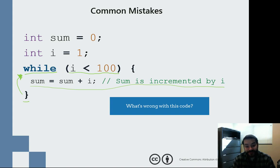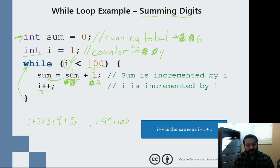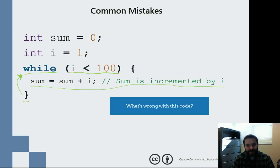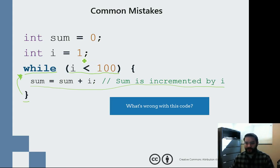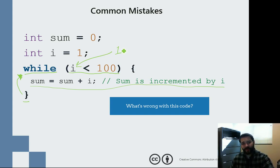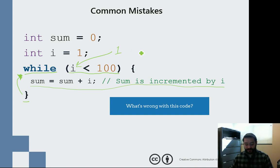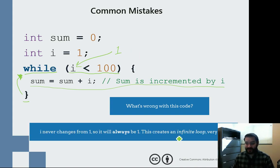Some changes. However, if we take a look at the old code we were just dealing with, I goes up by one. But I is not going up anymore. So what happens to I? I is still only one and never changes from one. What this actually does is result in something known as an infinite loop.